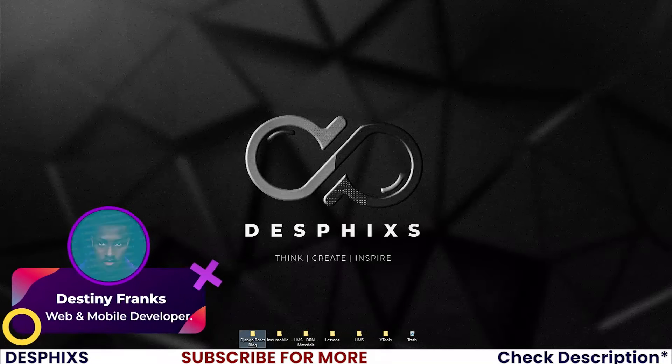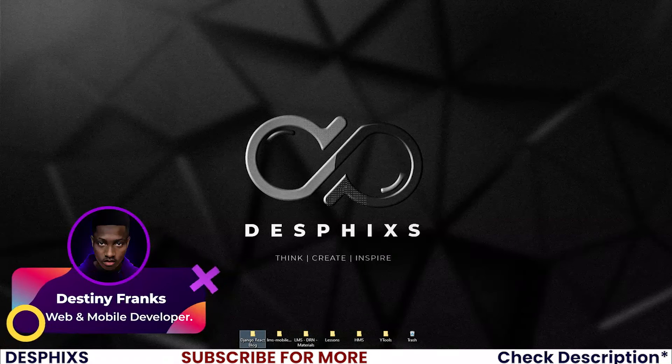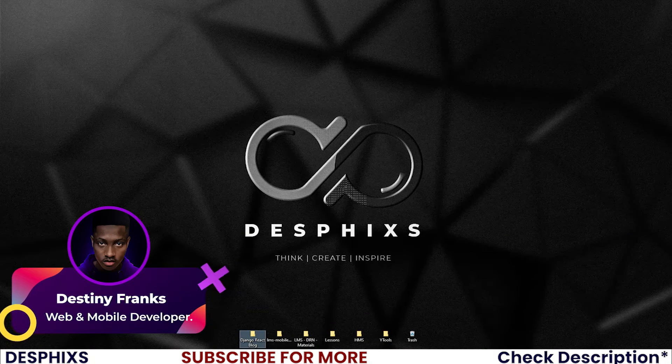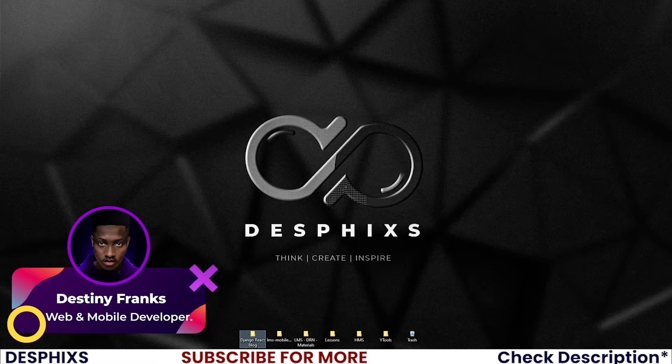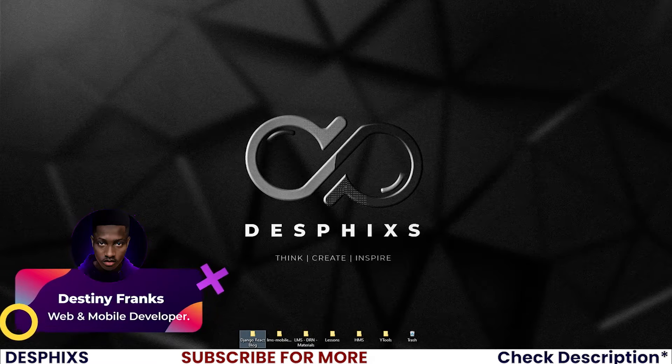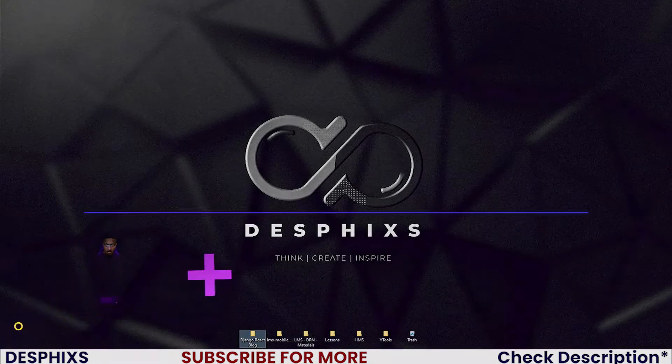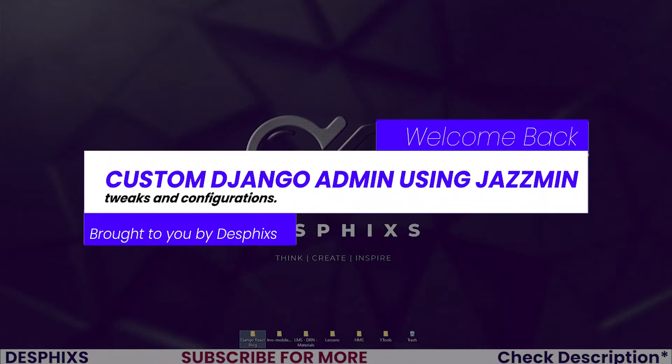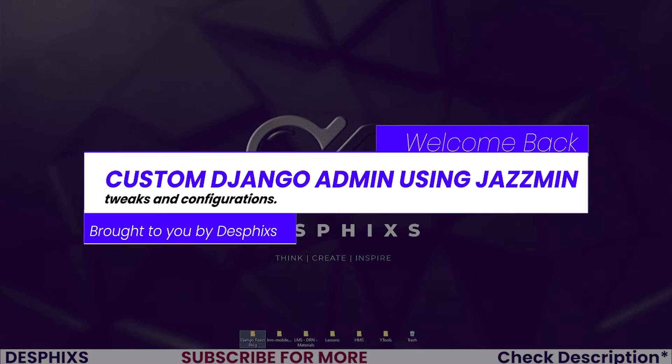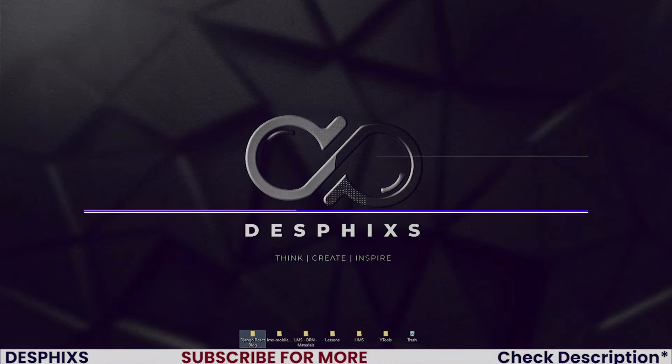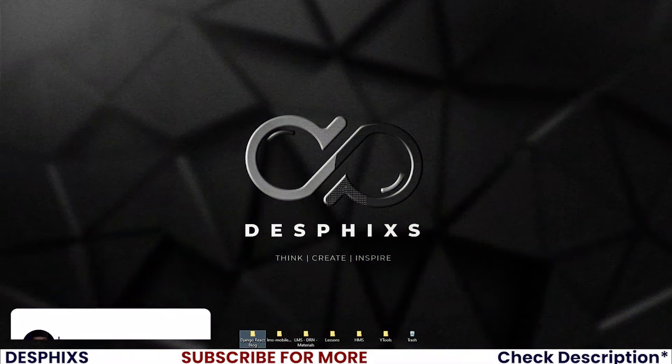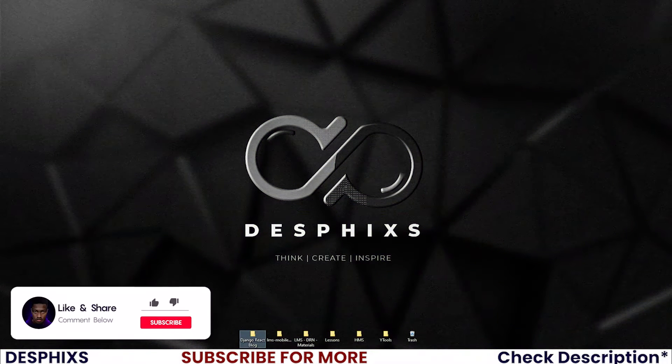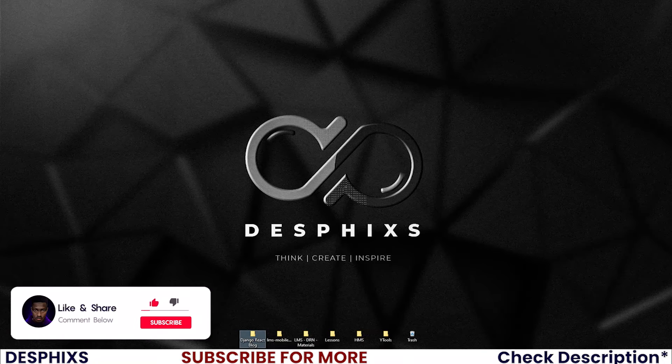Hi ladies and gentlemen, this is Destiny from Desfix and welcome back to another video in the blog app using Django and React. In this one, we'll get started setting up the Django admin. That is what we'll be doing. Hopefully you'll enjoy the video and learn something new. So let's get started.